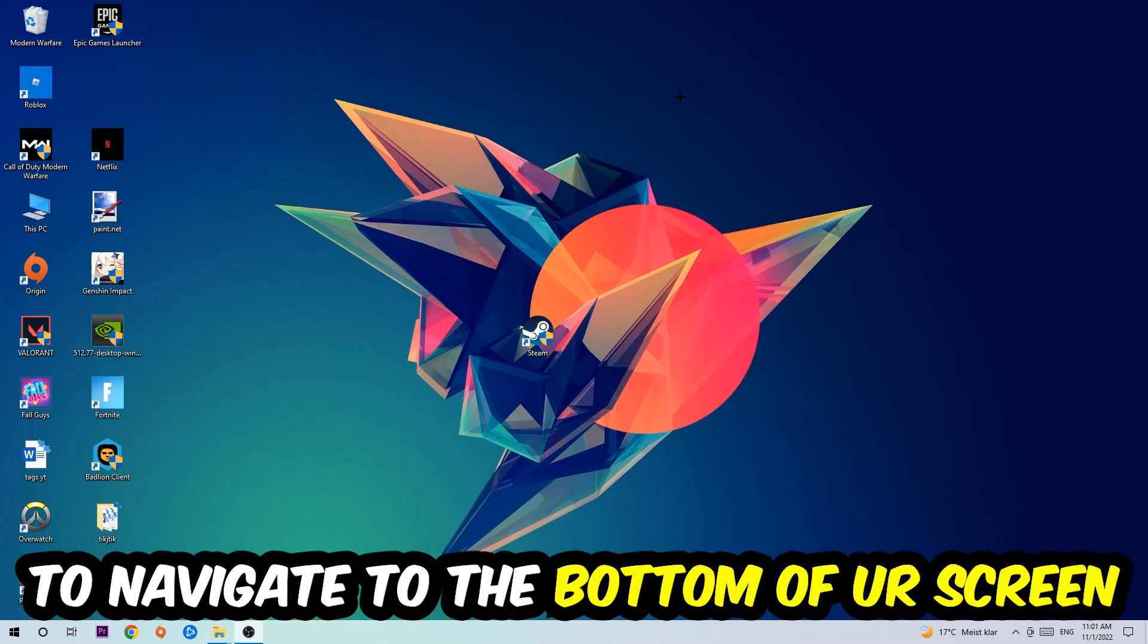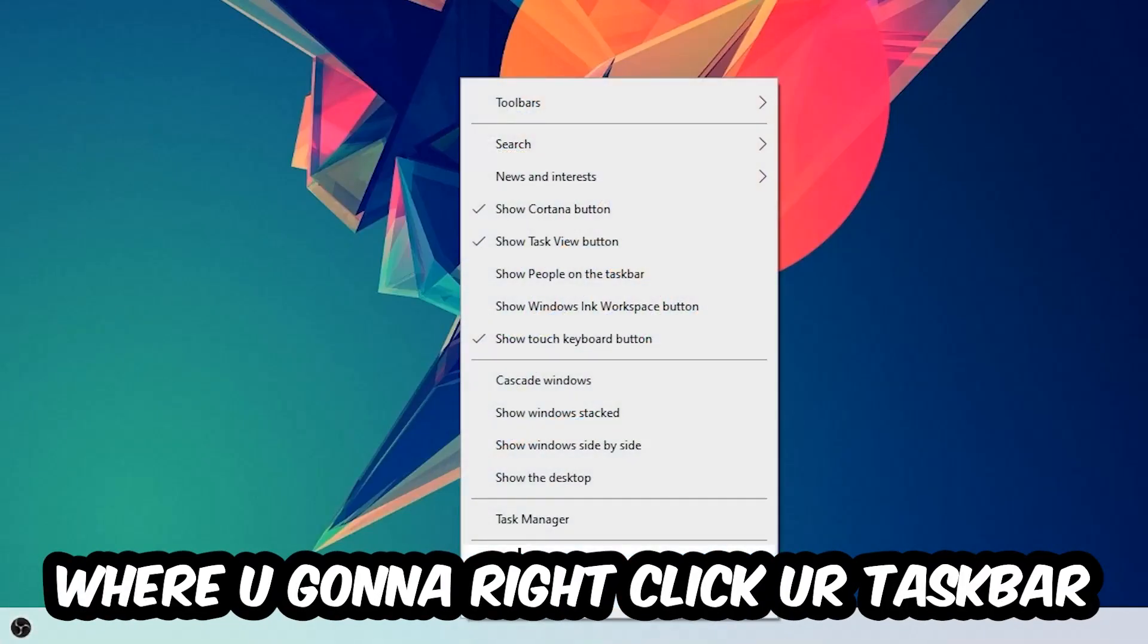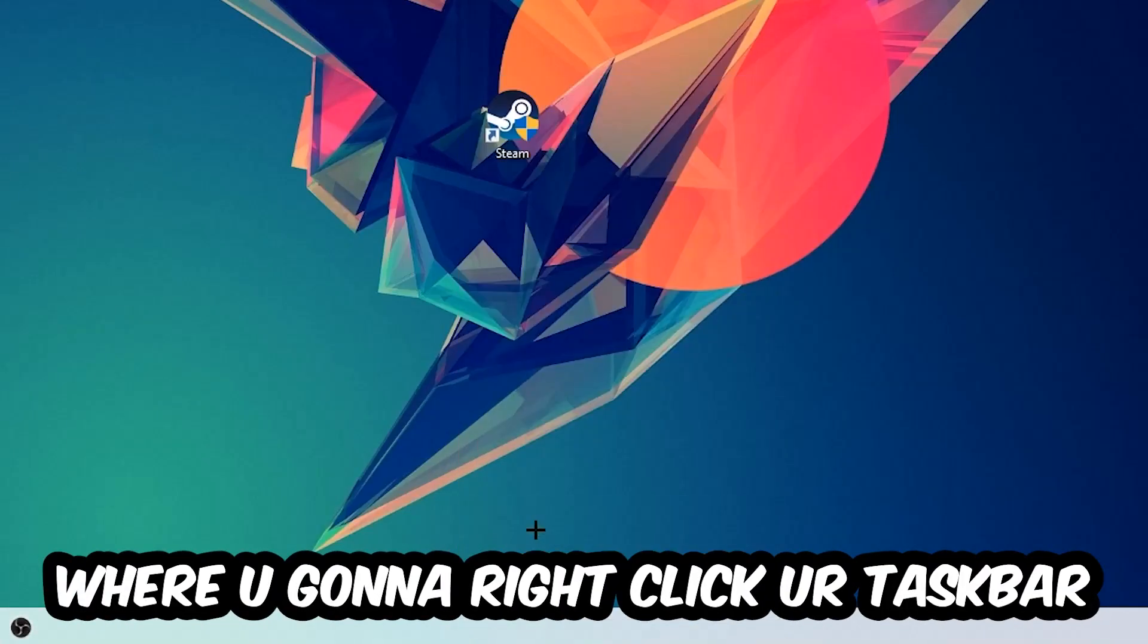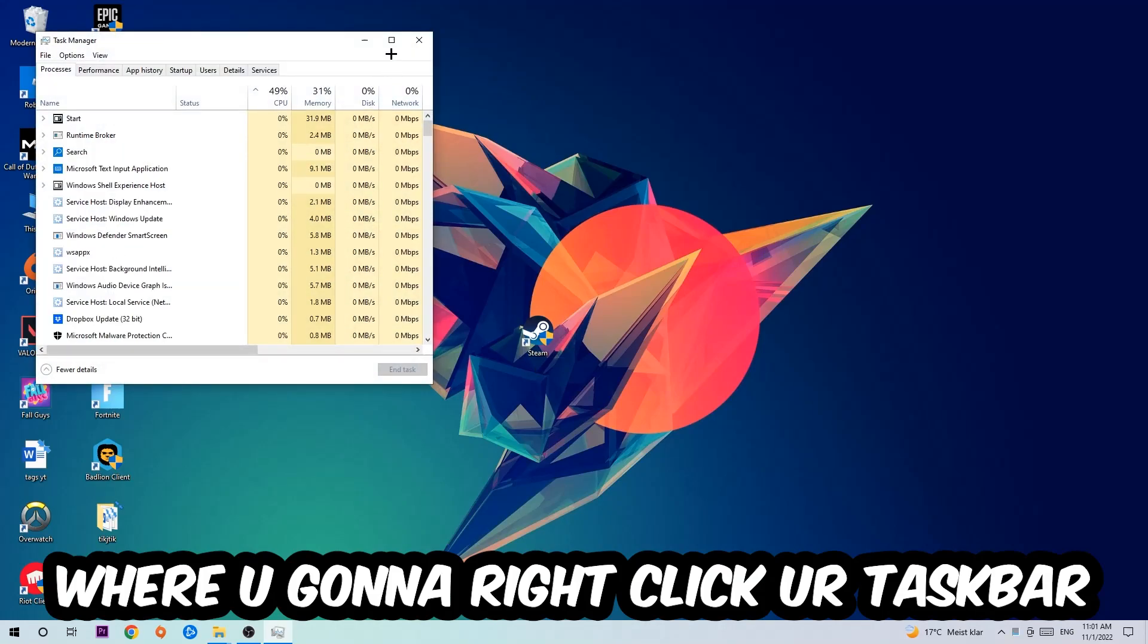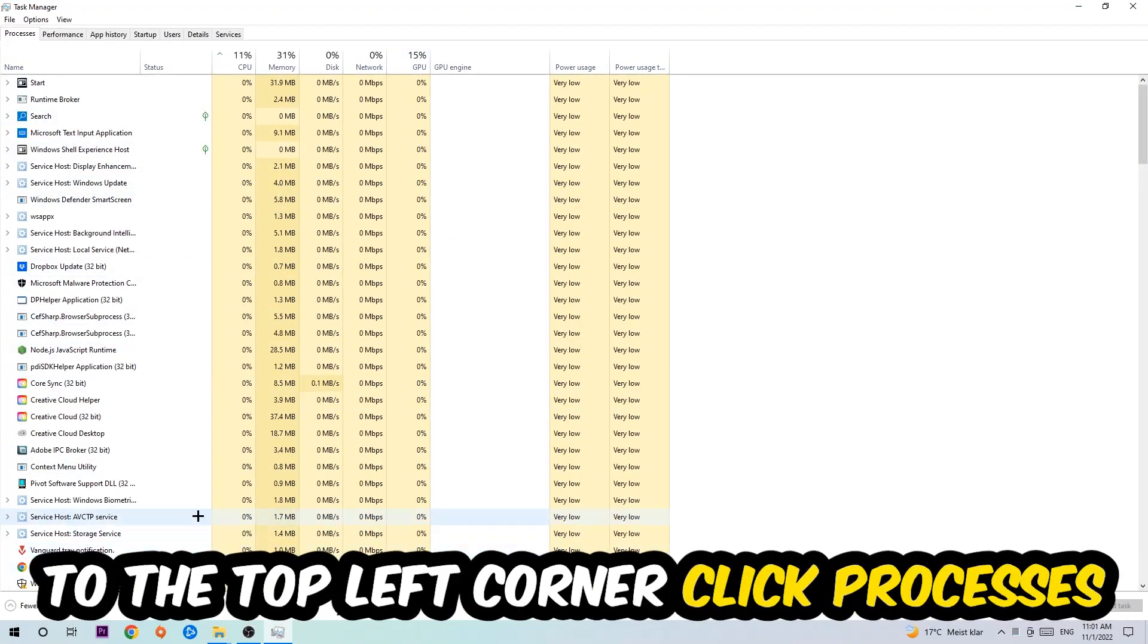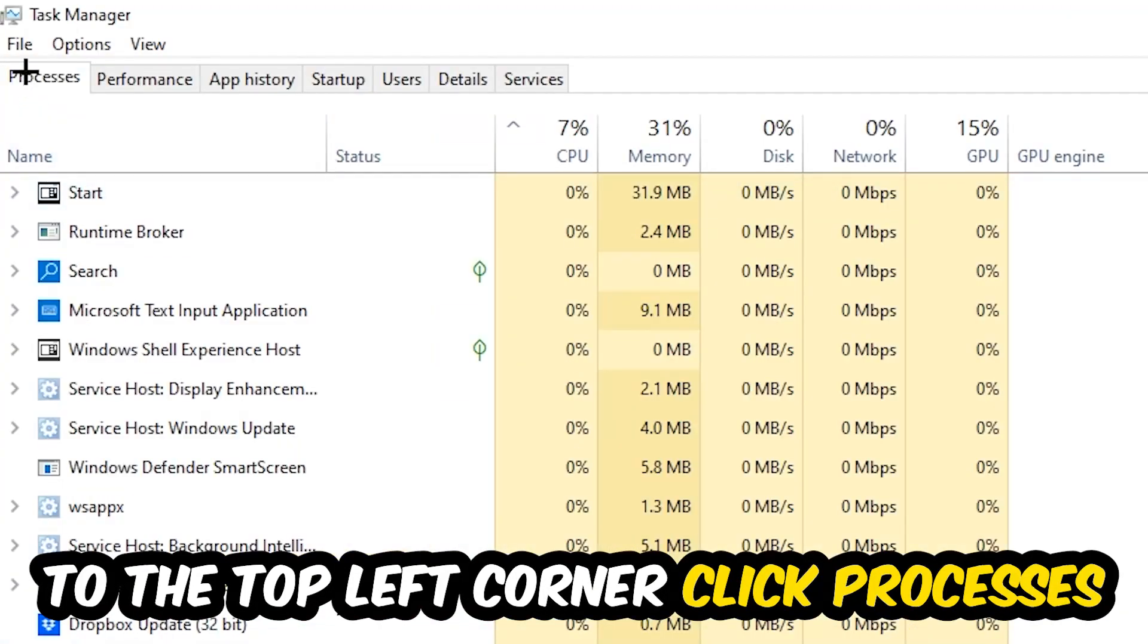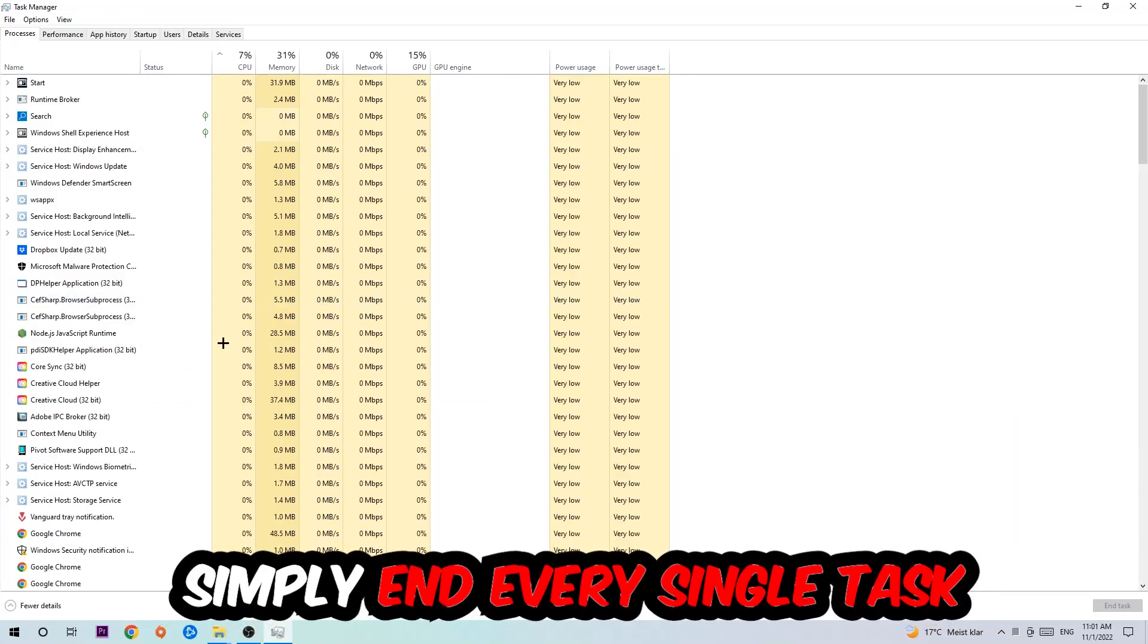...to navigate to the very bottom of your screen where you're going to right-click your taskbar and open up Task Manager. The next step is to navigate to the top left corner, clicking onto Processes. Once you click Processes, I want you to end every single task which is currently running and has nothing to do with Windows, obviously.